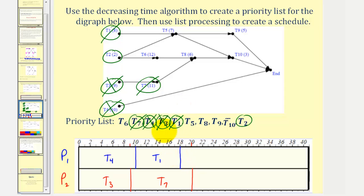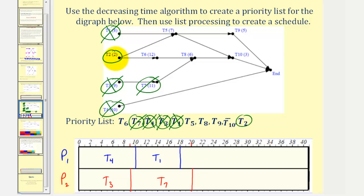After eighteen hours, task one is complete. There are no new ready tasks because task five requires both task one and two to be complete. Therefore, the next ready task is task two, which is now assigned to processor one. Task two takes two hours, so eighteen plus two is twenty. Task two is now in progress.